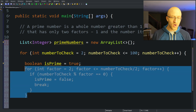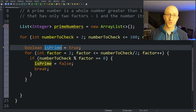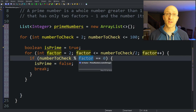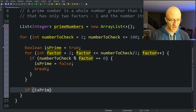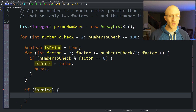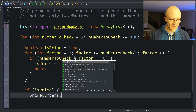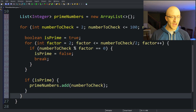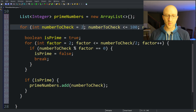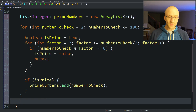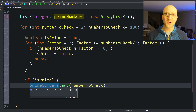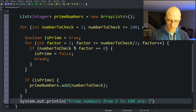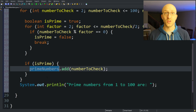After the inner for loop completes, if isPrime is still true, we know numberToCheck is in fact a prime number — not divisible by any factor we checked. So we check if isPrime is true, and if so, add it to our primeNumbers list: primeNumbers.add(numberToCheck). At the very end of the program, outside the outer for loop, we print out the list. We print 'Prime numbers from 1 to 100 are:', then loop through the primeNumbers list with a for-each loop — for int number in primeNumbers — and print each one with System.out.println(number).